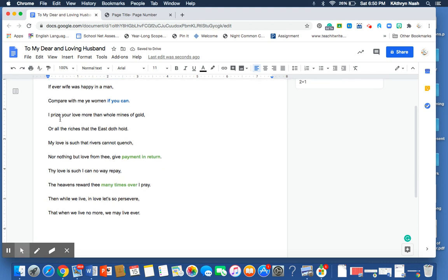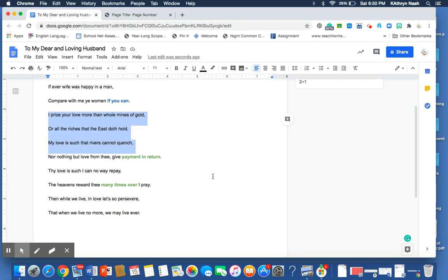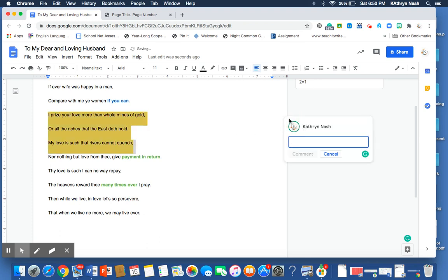And then we see some great hyperbole in these three lines here. I prize your love more than whole mines of gold or all the riches that the east doth hold. My love is such that rivers cannot quench. So, remember, hyperbole is exaggeration.